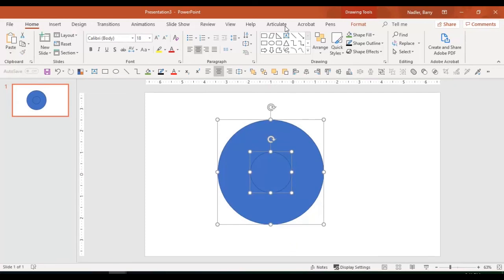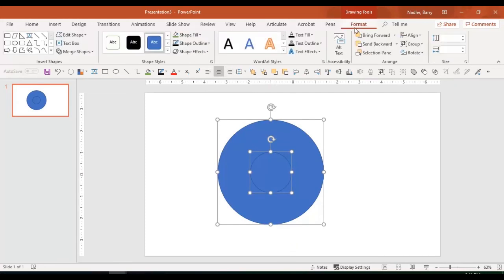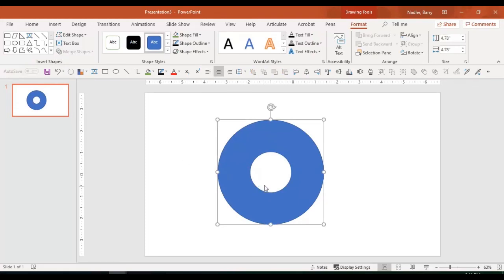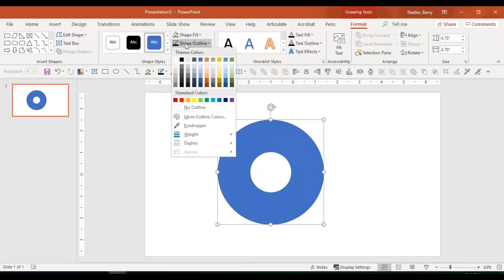We want to cut this with that. So now we go to our format, merge shapes, and we would subtract.